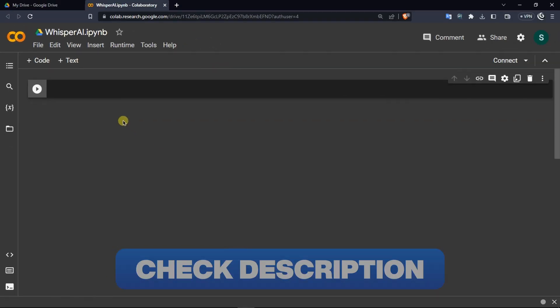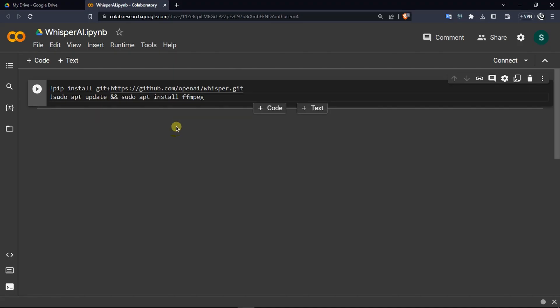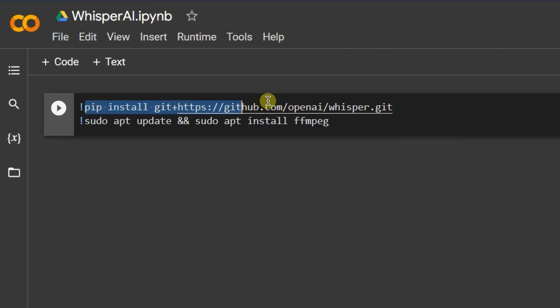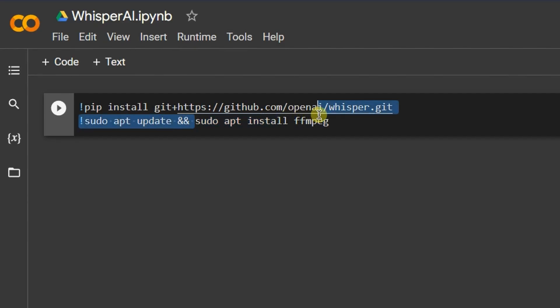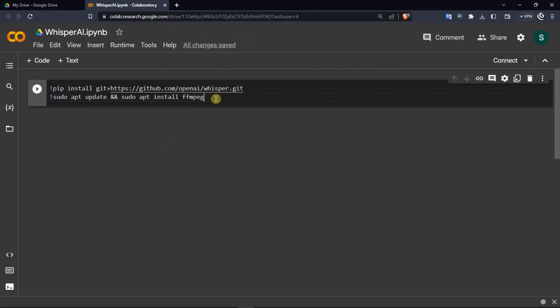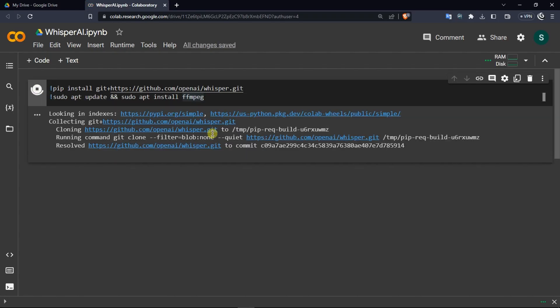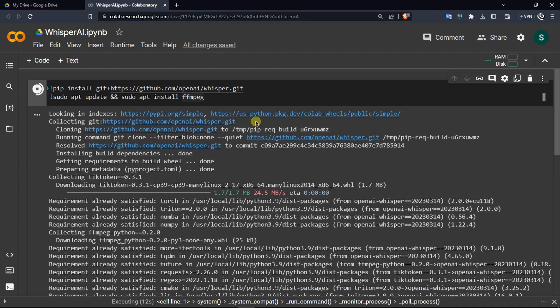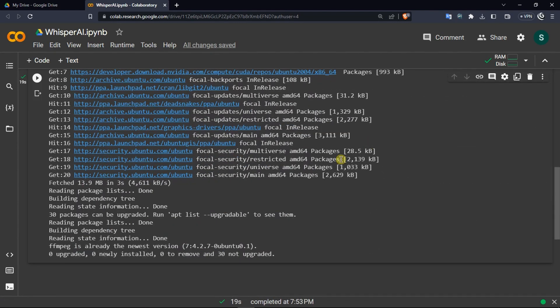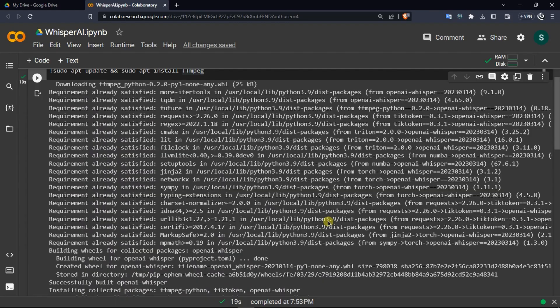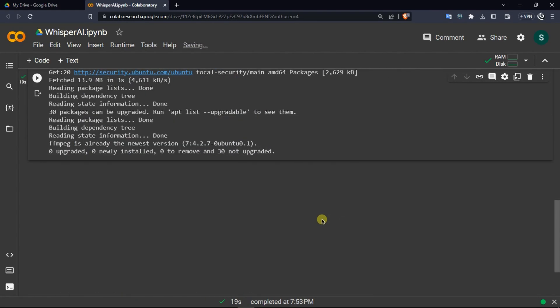Now, if you go down to the description of this video, you will find three lines of code. Copy the first two lines of code and paste it here. What this line does is it uses the pip command to install Whisper AI from GitHub and then it checks for an update and after that it will install a module named FFmpeg. Once you copied and pasted it, click on this play button right here. It will begin installing Whisper on your Google Collab file. It will take around 20 to 25 seconds. My process was done within 19 seconds.